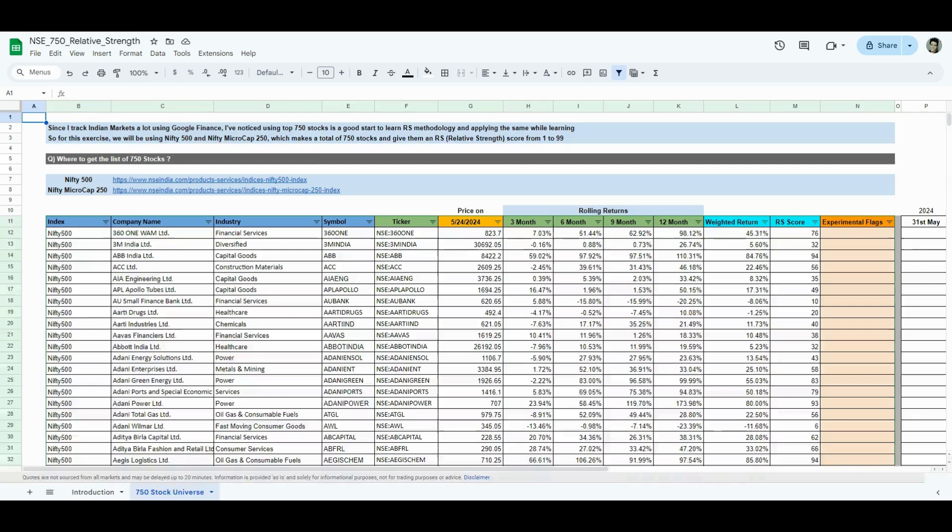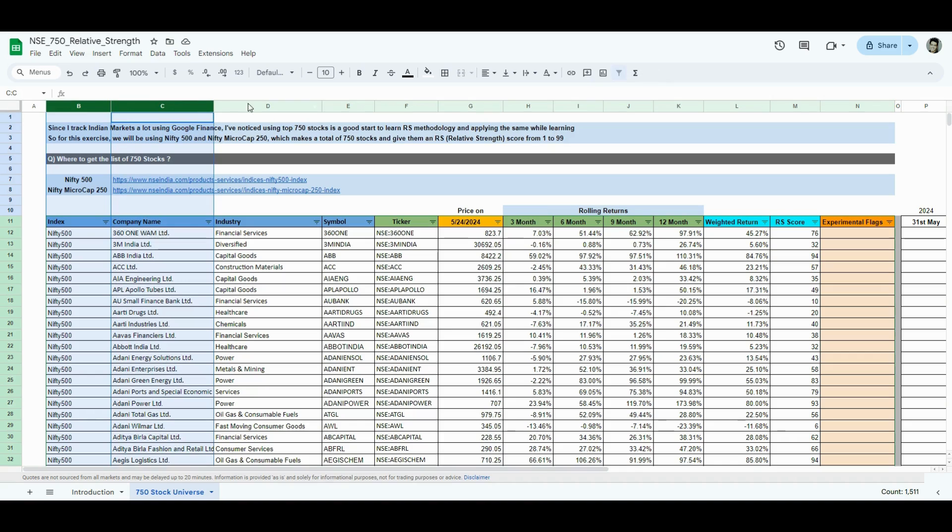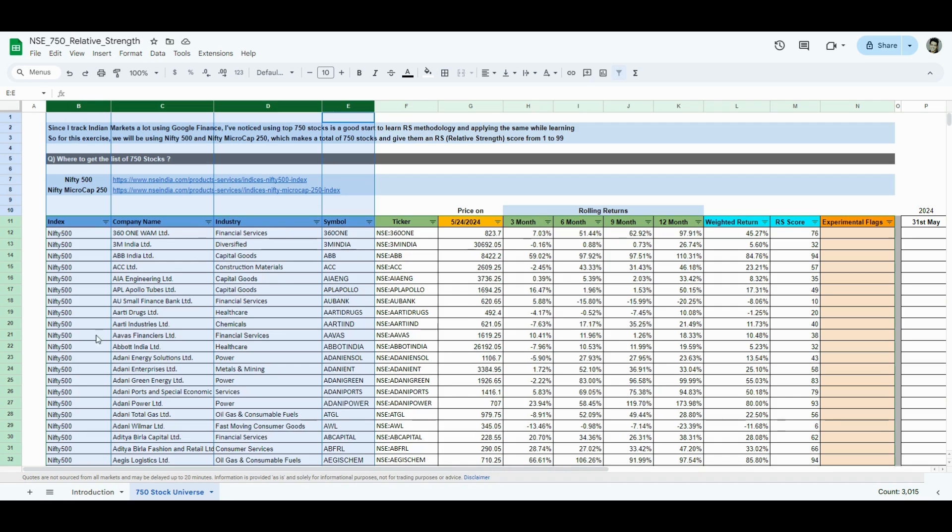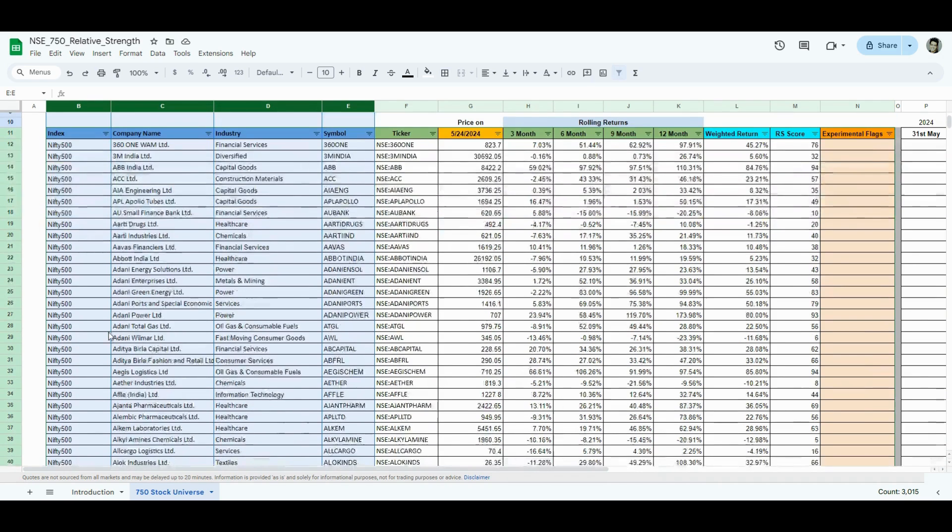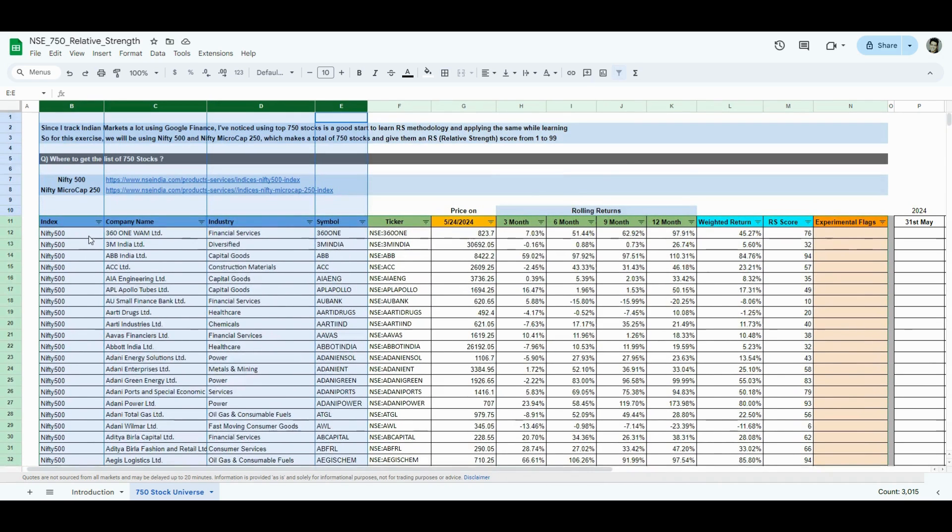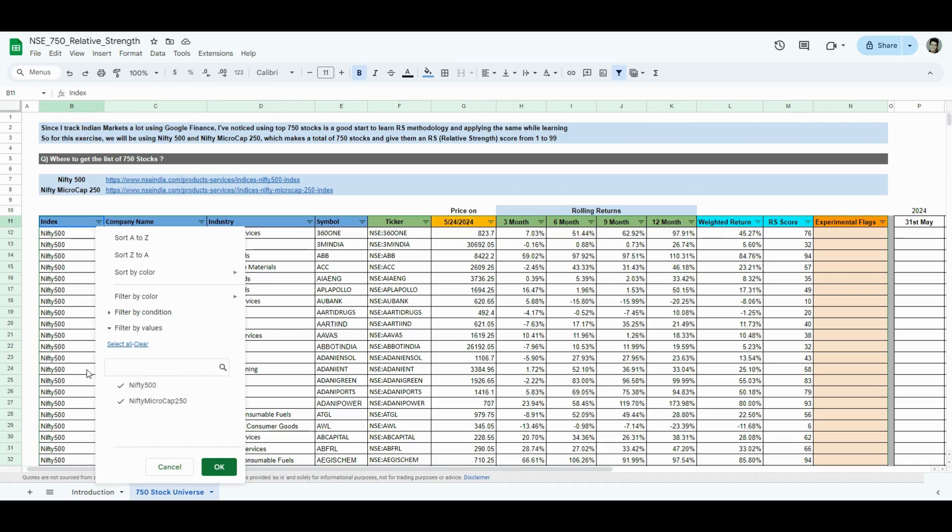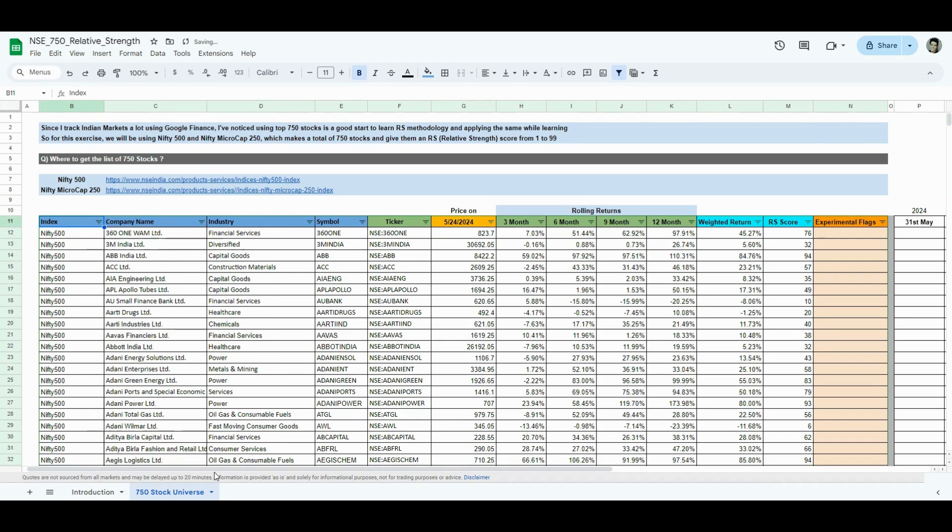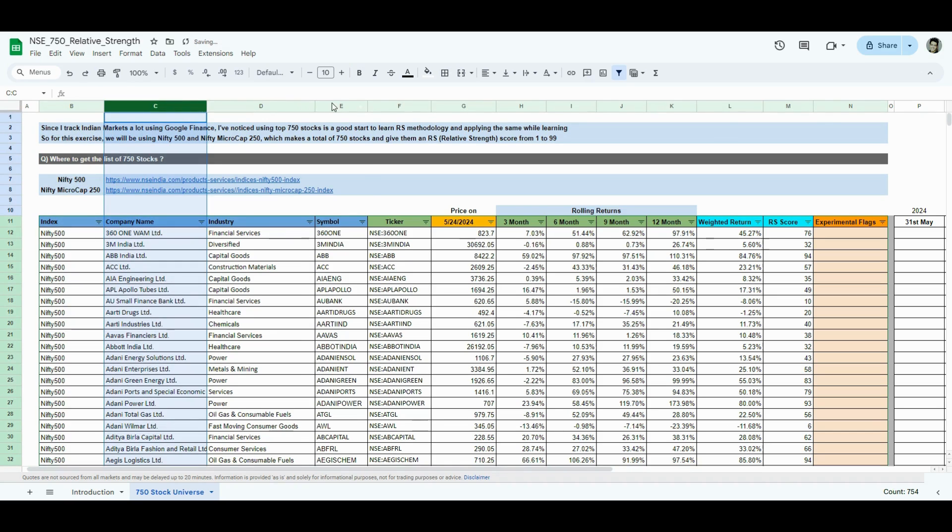Once it is downloaded, come back to the Google Sheet. You'll find these four columns in that CSV file that you download with the same names. Just copy paste it here, one below the other. You will have Nifty 500 and Nifty Microcap 250, one below the other. These blue columns, you will get it from the CSV file.